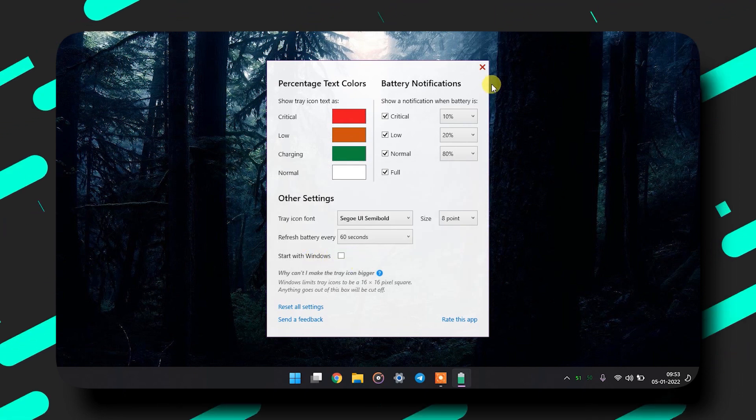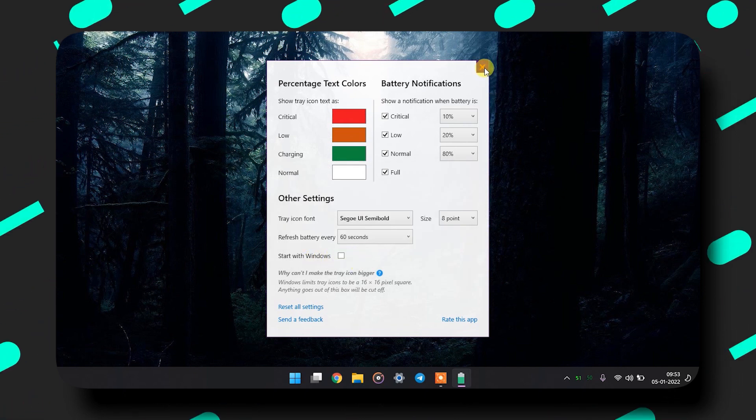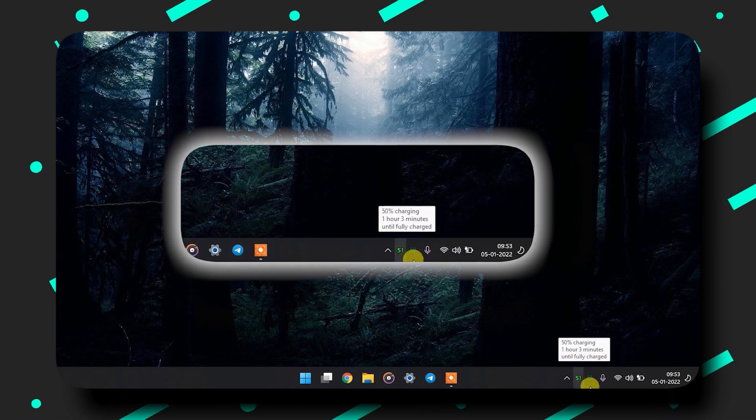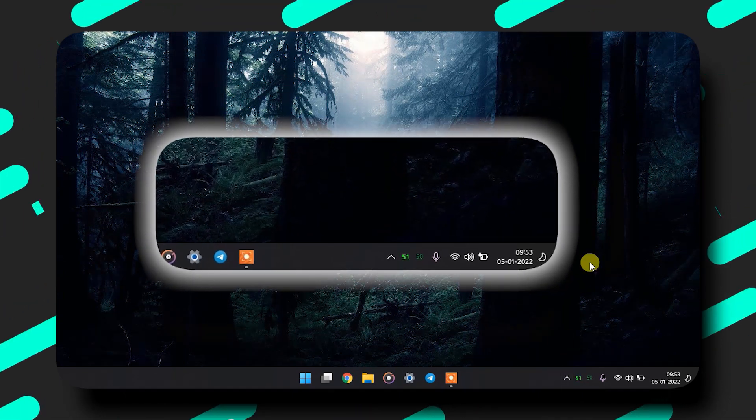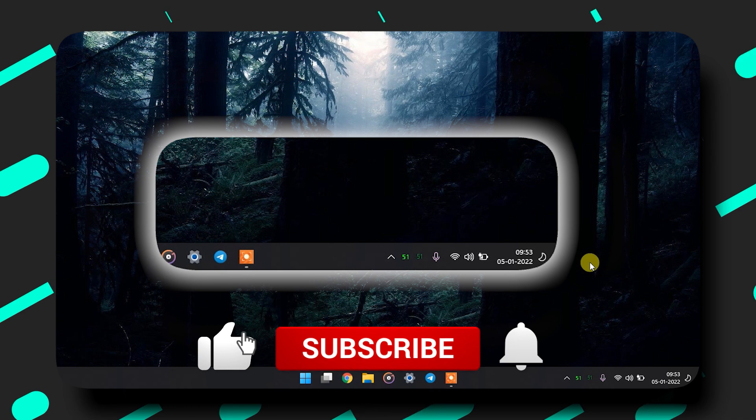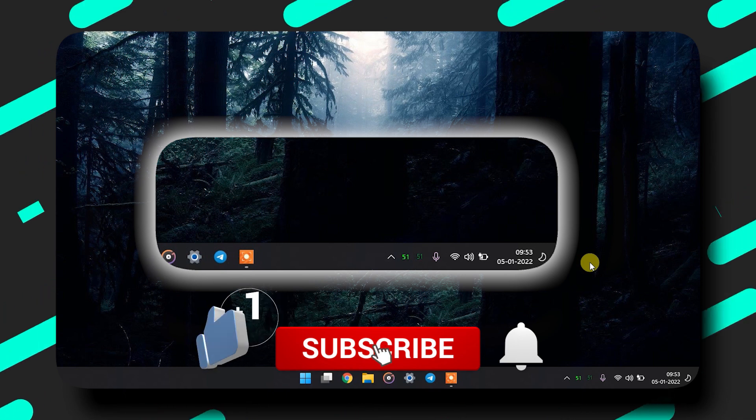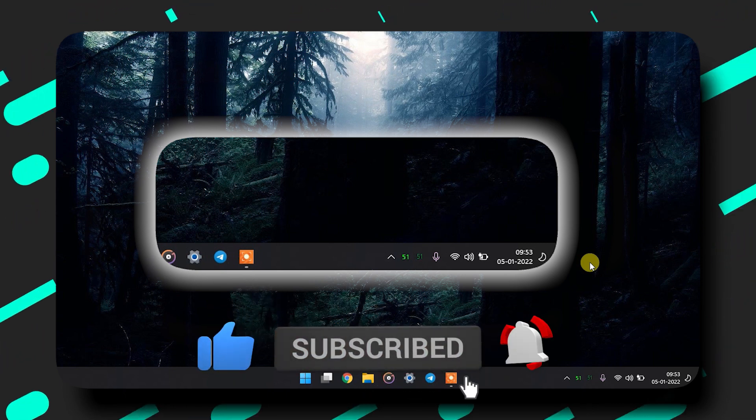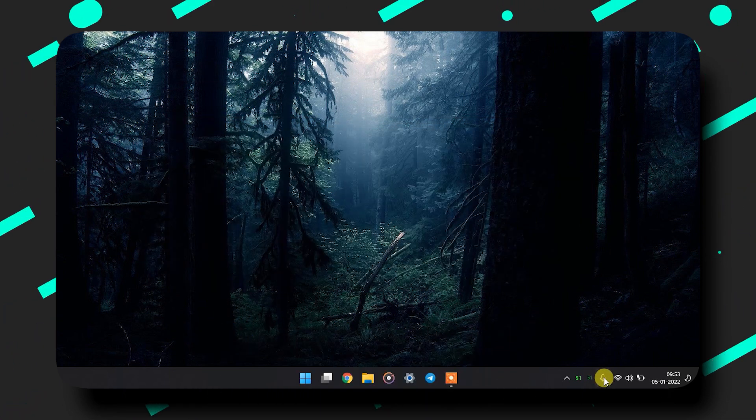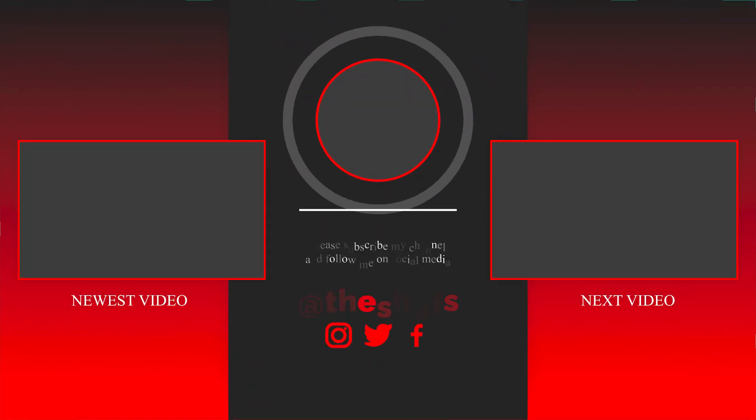So these are the two apps that will show you the battery percentage on your taskbar. That's all from my end. Hope you enjoyed and if you did, do like the video and subscribe to see more content like this. This is Chefs and I will see you in the next one.